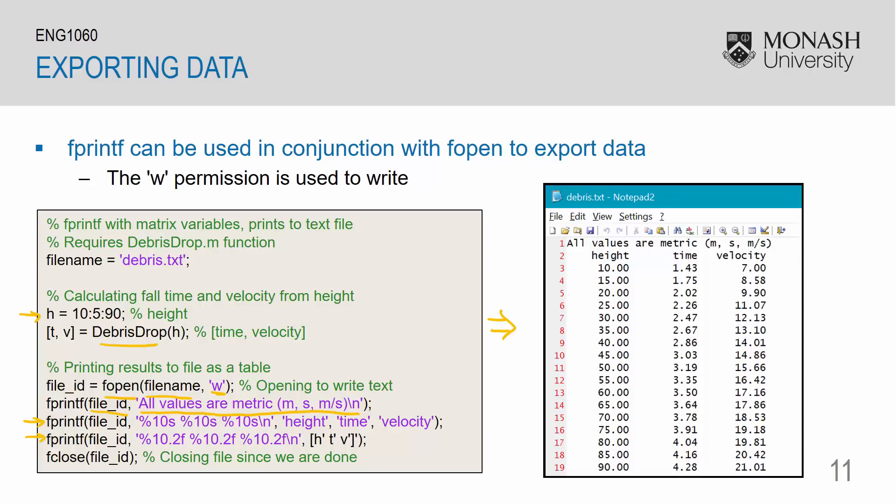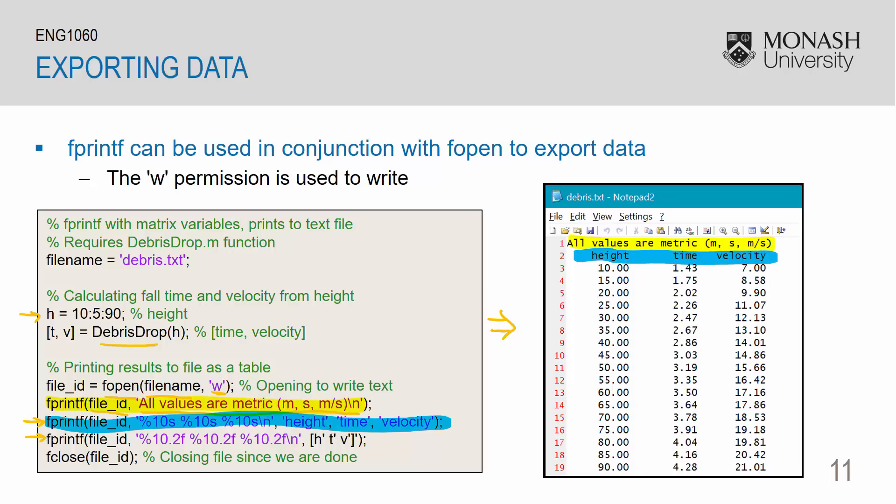To be clear, this first line creates this first line up here. This second fprintf creates this second line. And third, since I am printing a matrix using fprintf, I will get lines 3 to lines 19.